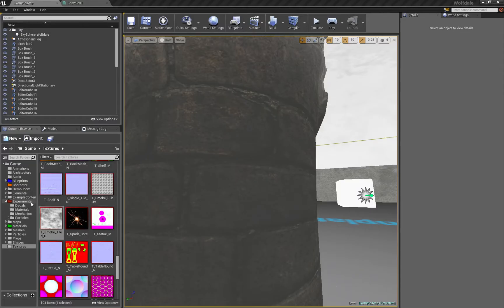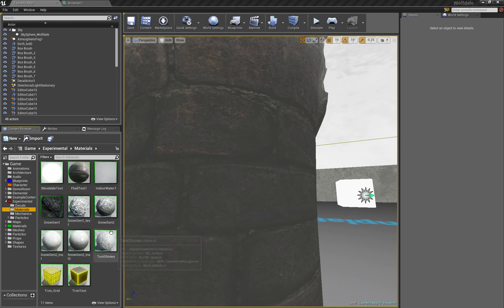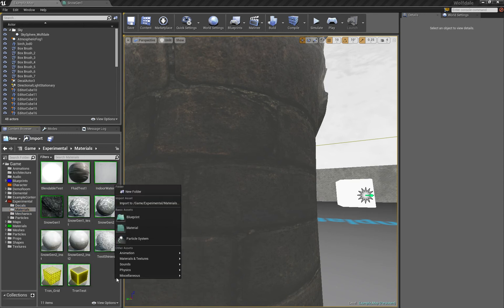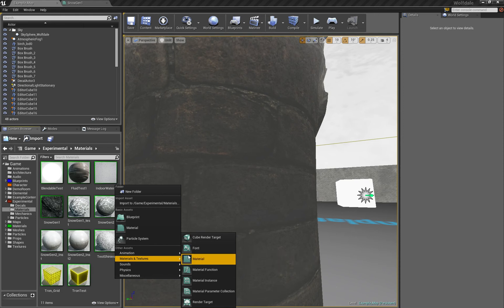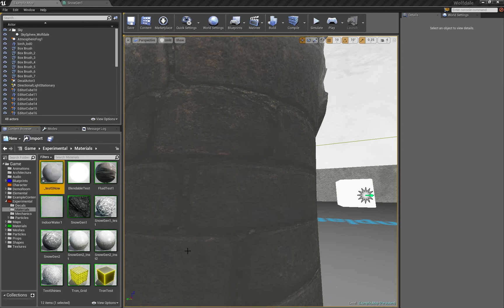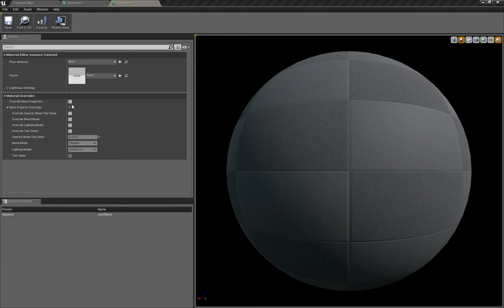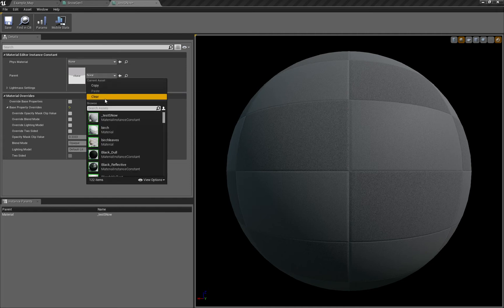We go to materials or experimental materials folder and create a new material instance. Call it anything, and when I click it I get the materials inside. I select my parent which is snow_gen1 in this particular case.